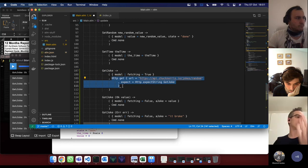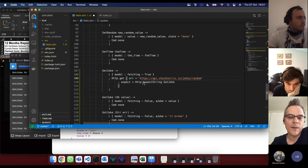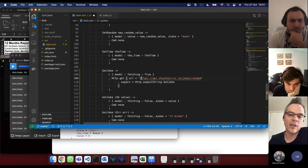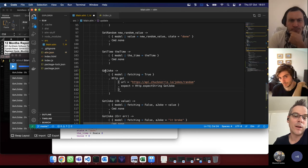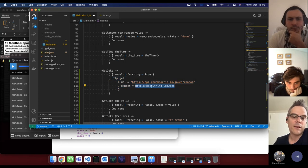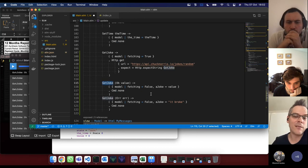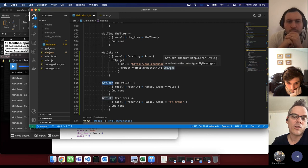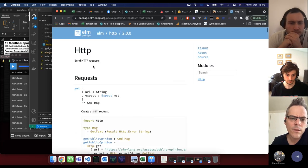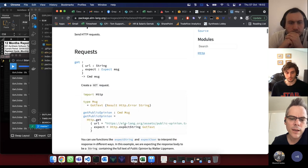Let's recap: starting from the view — we had a button with a variable display based on the fetching flag. Clicking it generates a GetJoke event of type MyMessage — no parameters since it takes nothing. That pops into update, we set fetching to true and return an Http.get command with the URL and expectString specifying GotJoke as the callback constructor. That gives us back a command of message — perfectly typed.